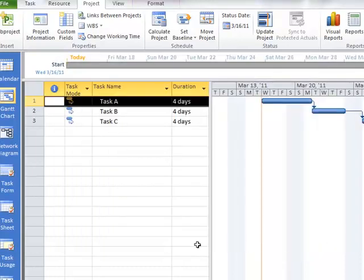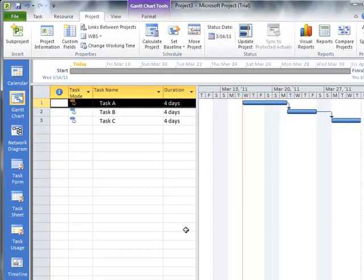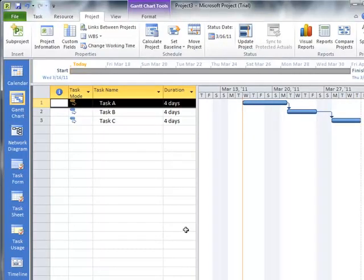We can also do the same with Resources. We can go to a specific individual, and we can apply a specific calendar for that individual. Maybe they only work on Monday, Wednesday, and Fridays of a given week.